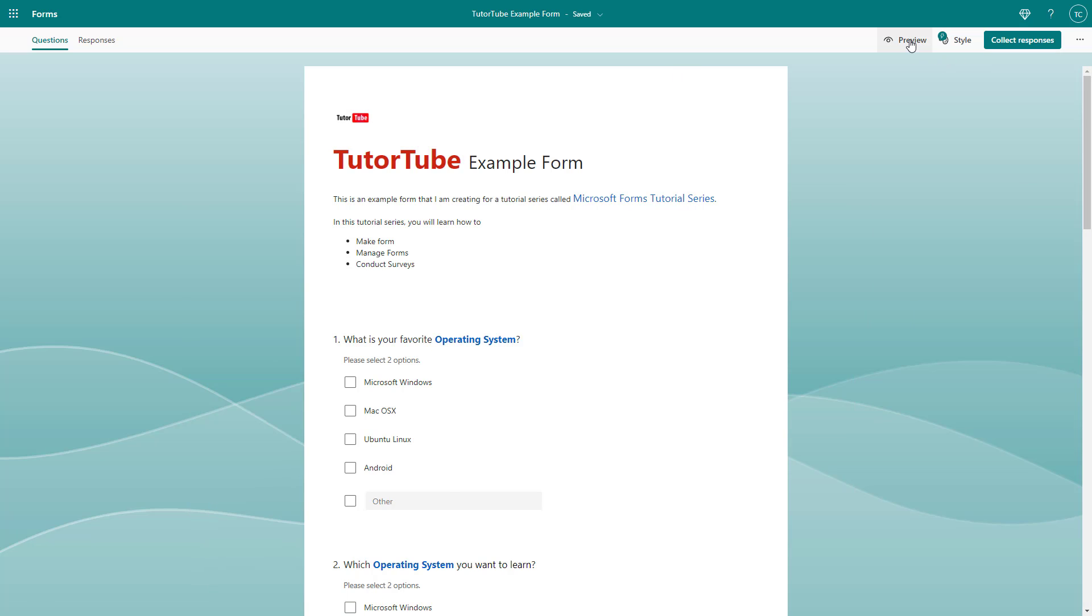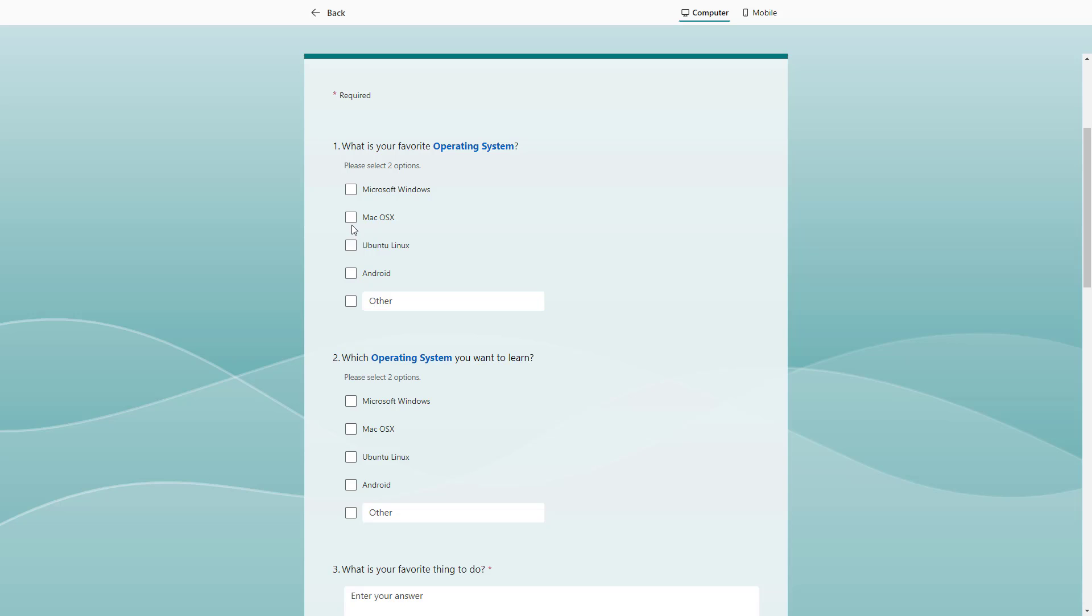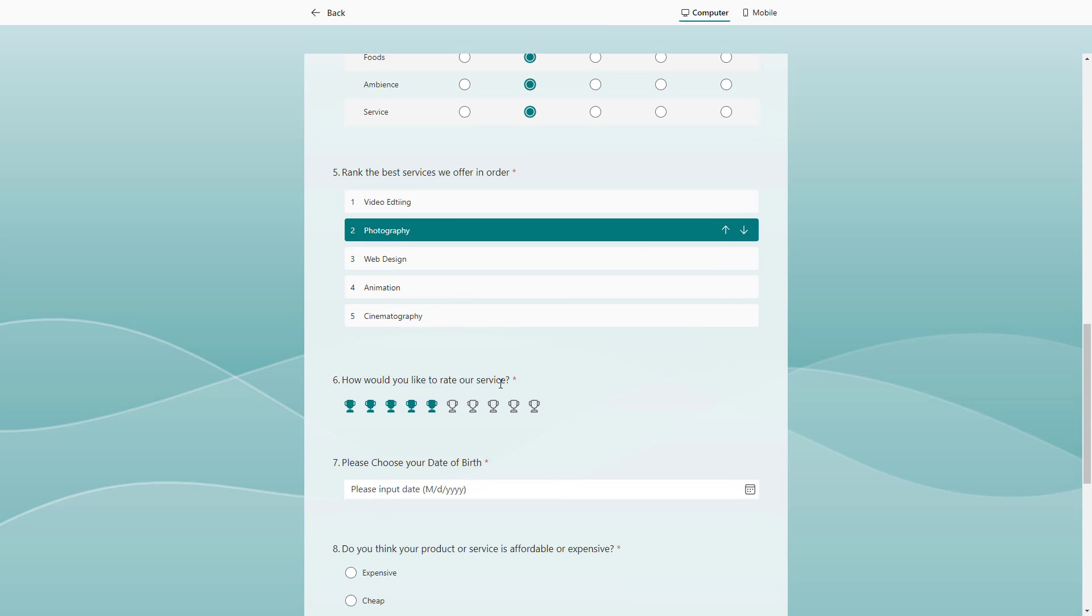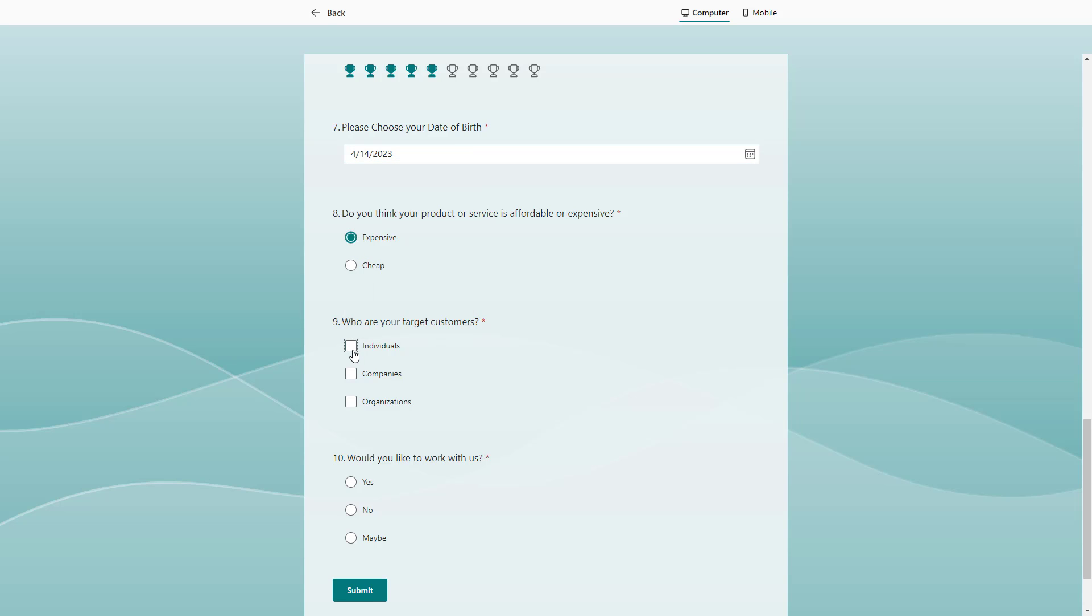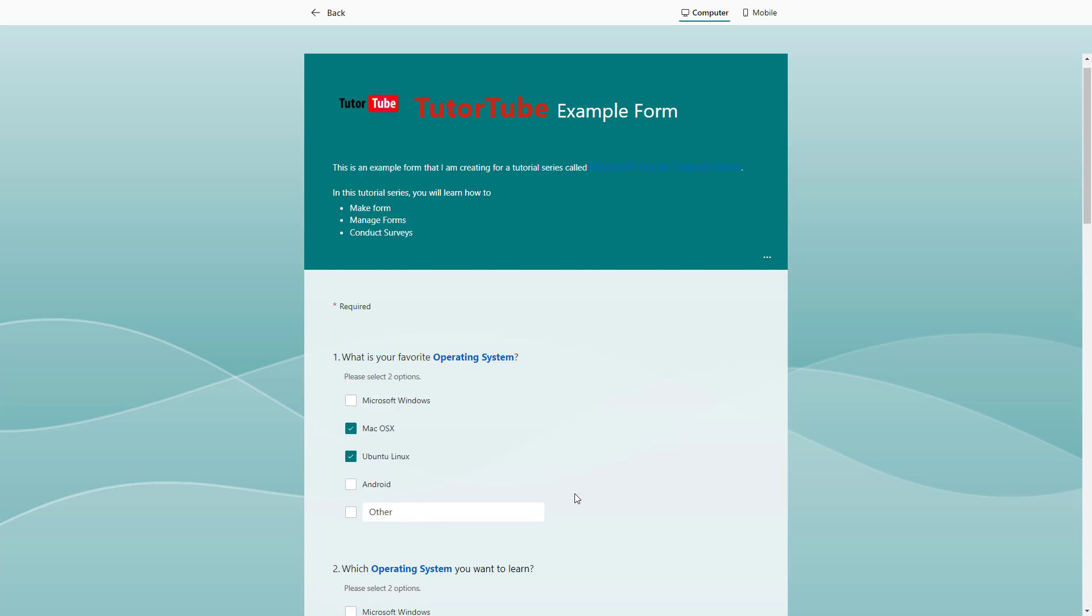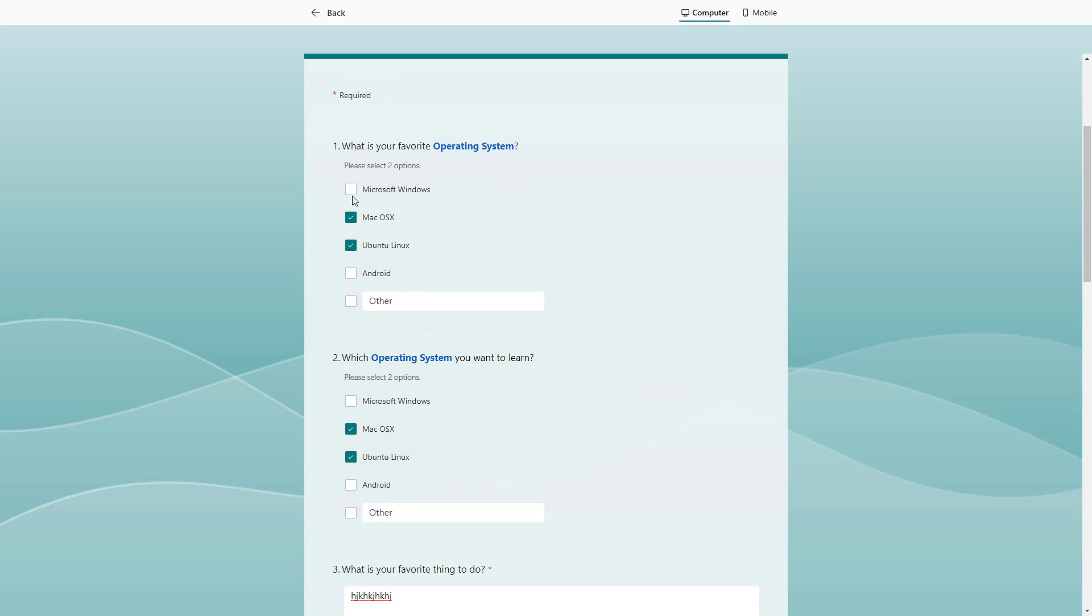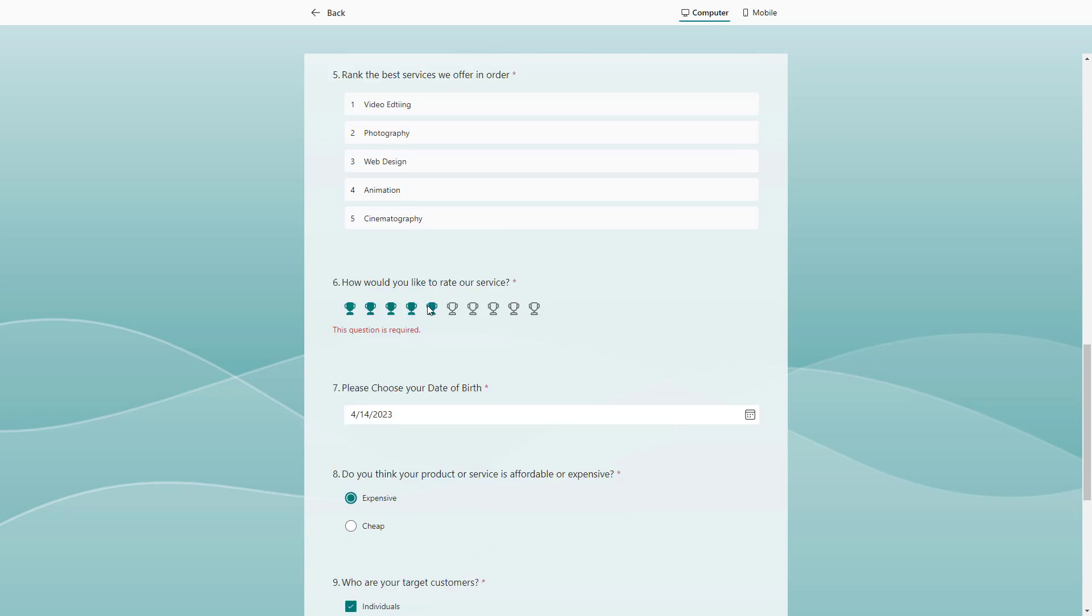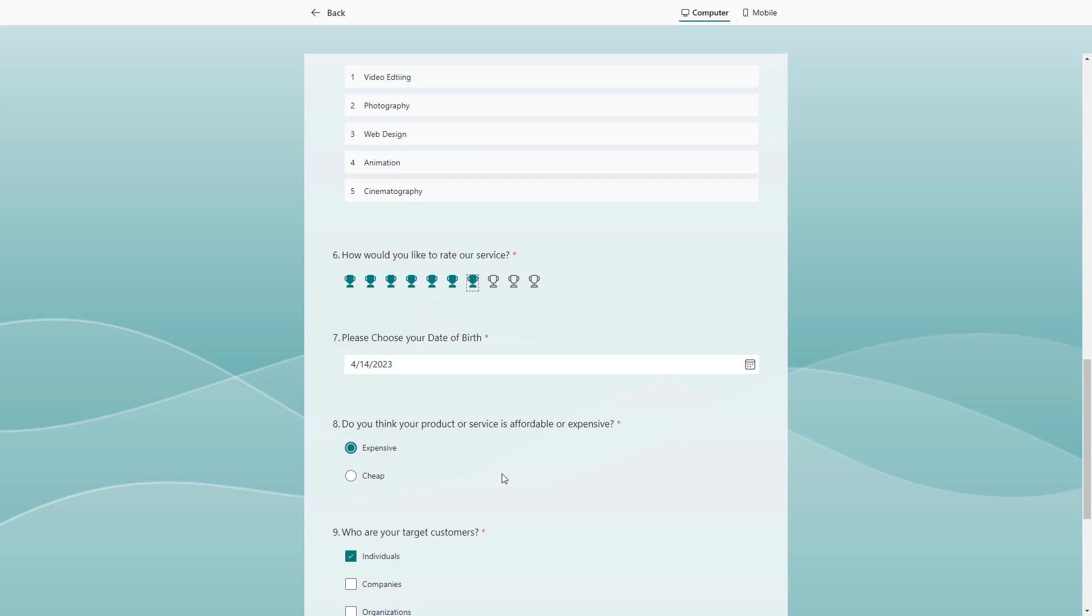If I were to go to preview and fill up the form, let me just fill up the form, enter some random answers and select these options. I seem to have different options here. If I were to click on submit, it says question one needs to be completed before submitting. Let me go to this question as well.